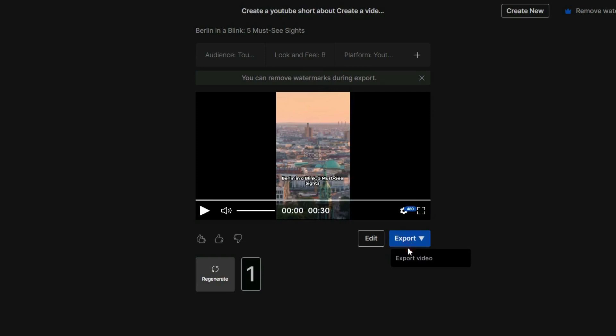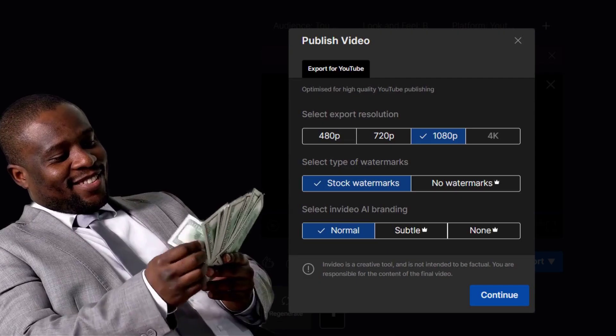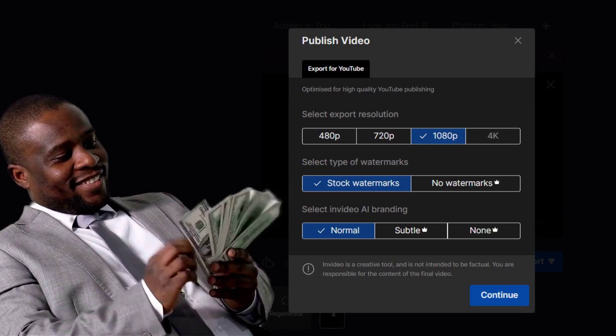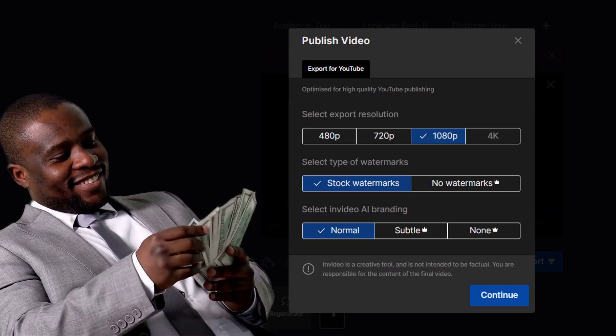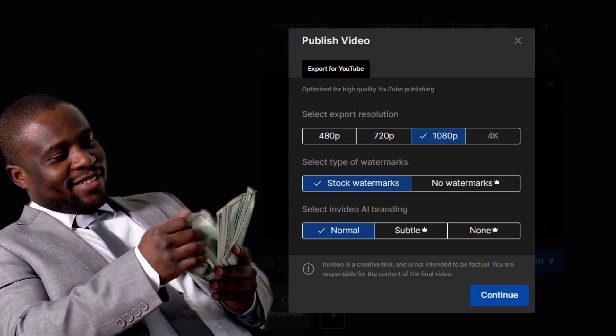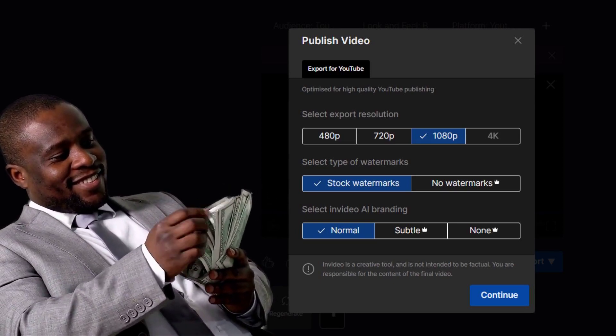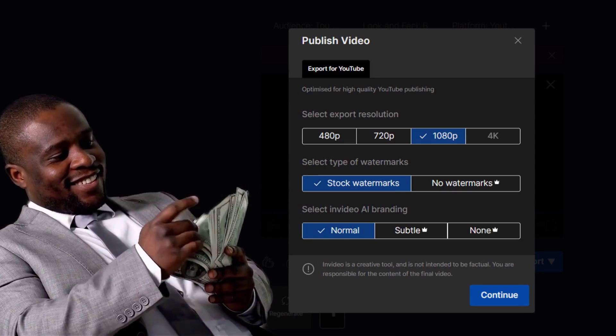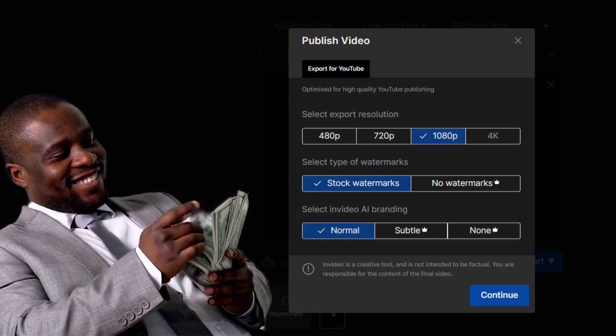If you are happy with the video, click on the blue button to initiate the final export. You can do four exports per week with watermark if you stay on a free plan, or opt for a paid plan to get the most out of InVideo AI.